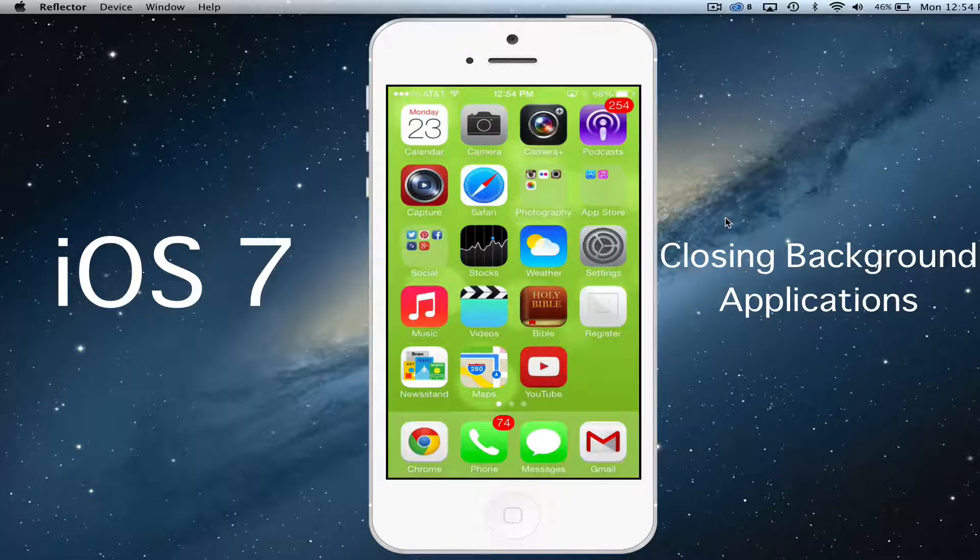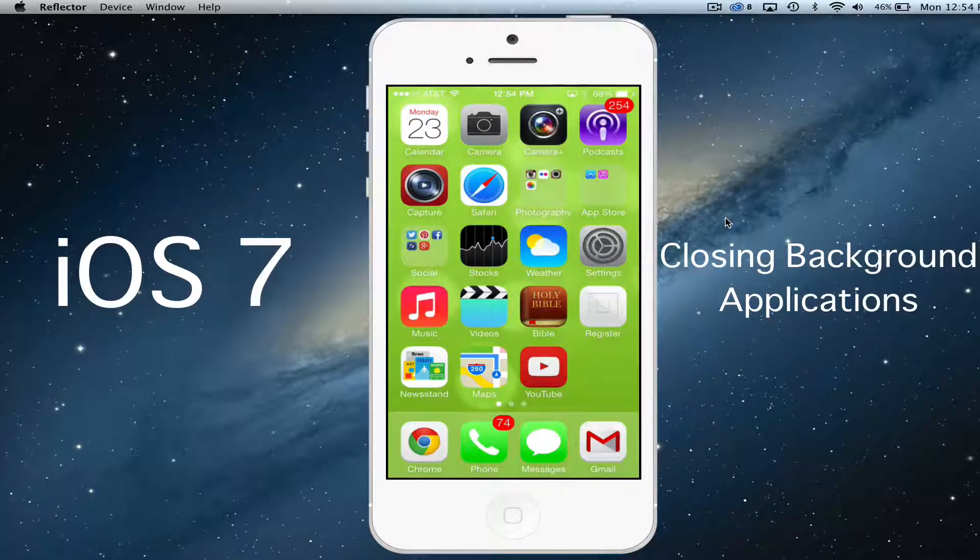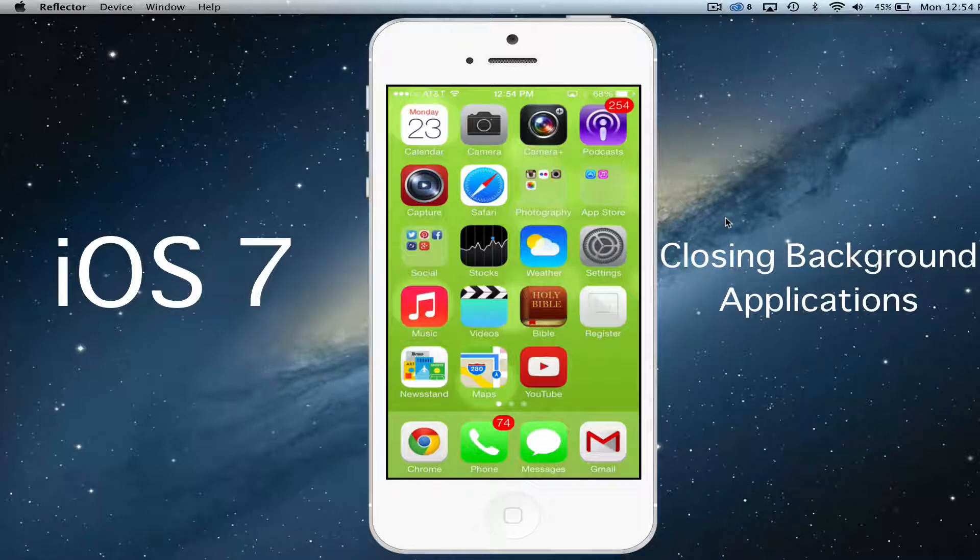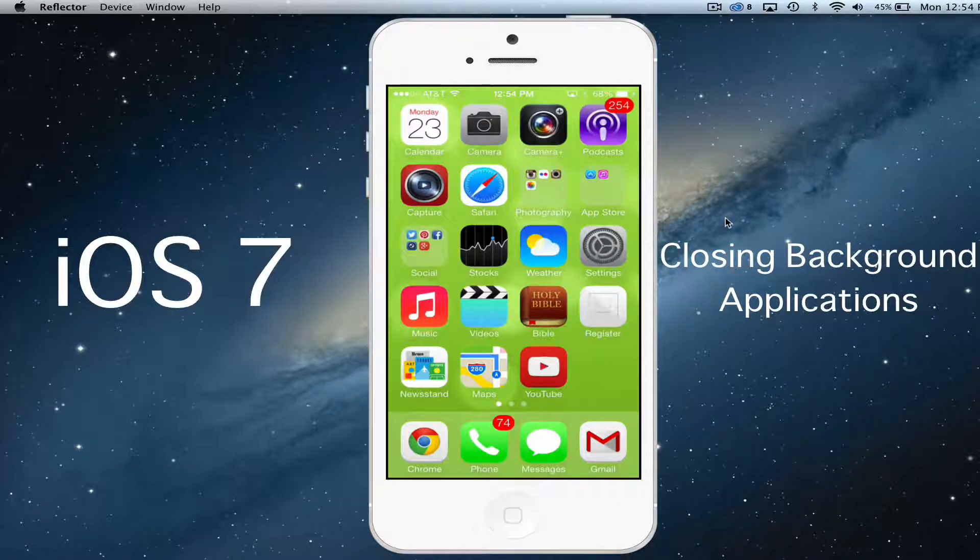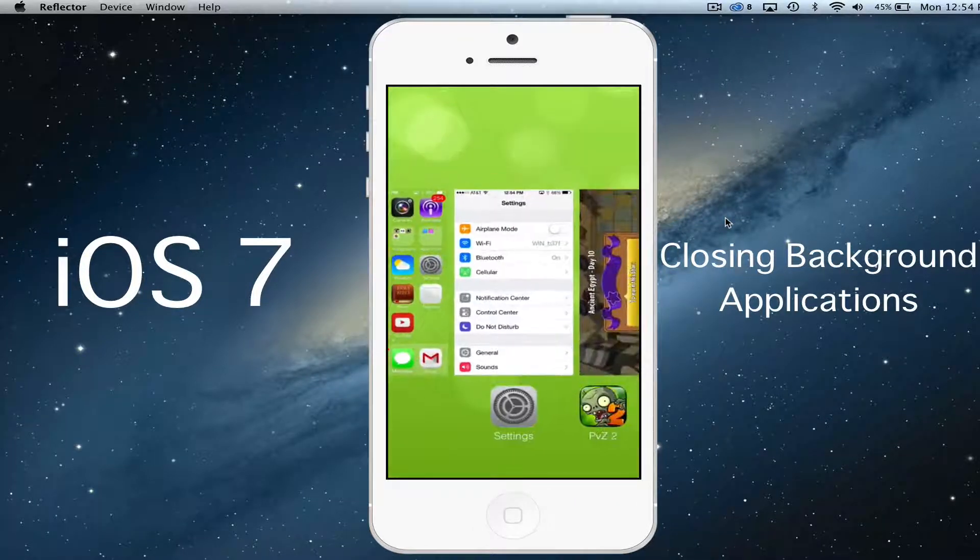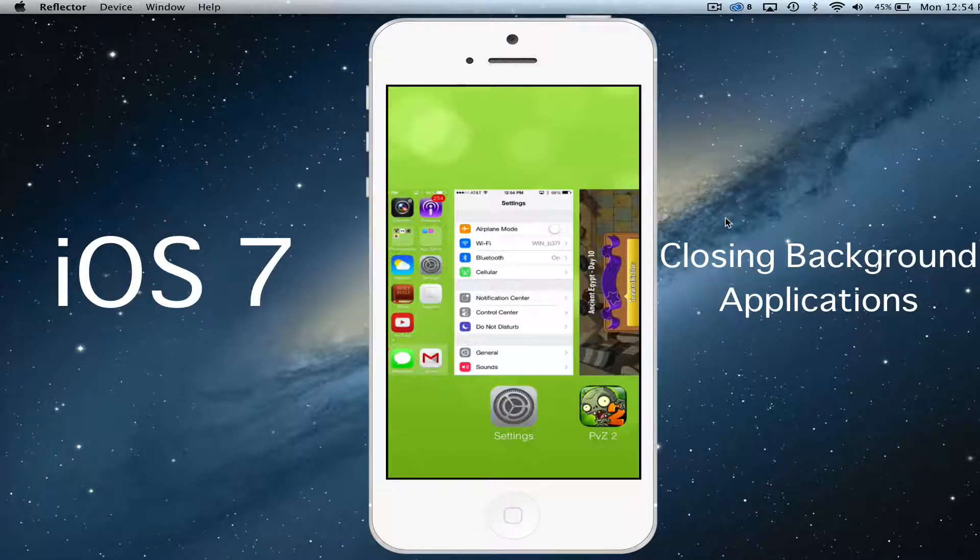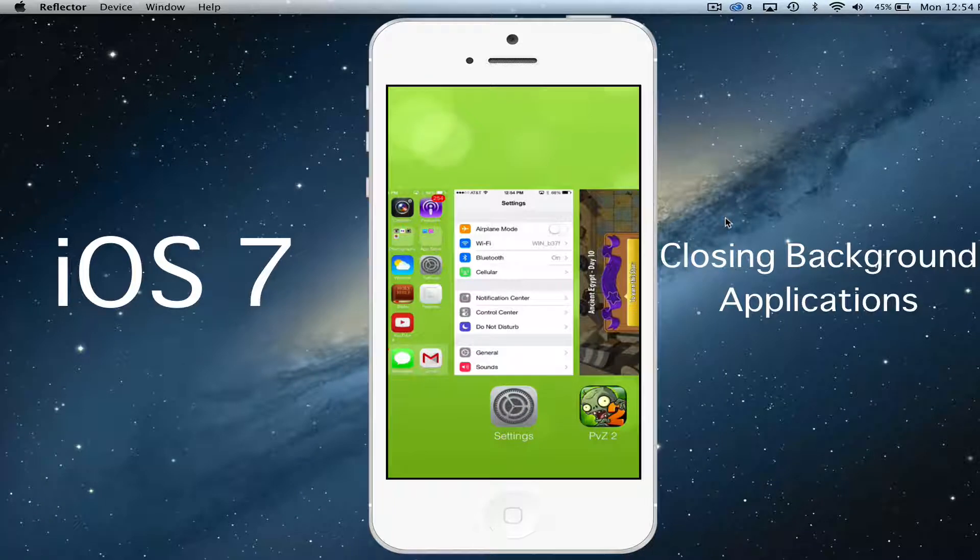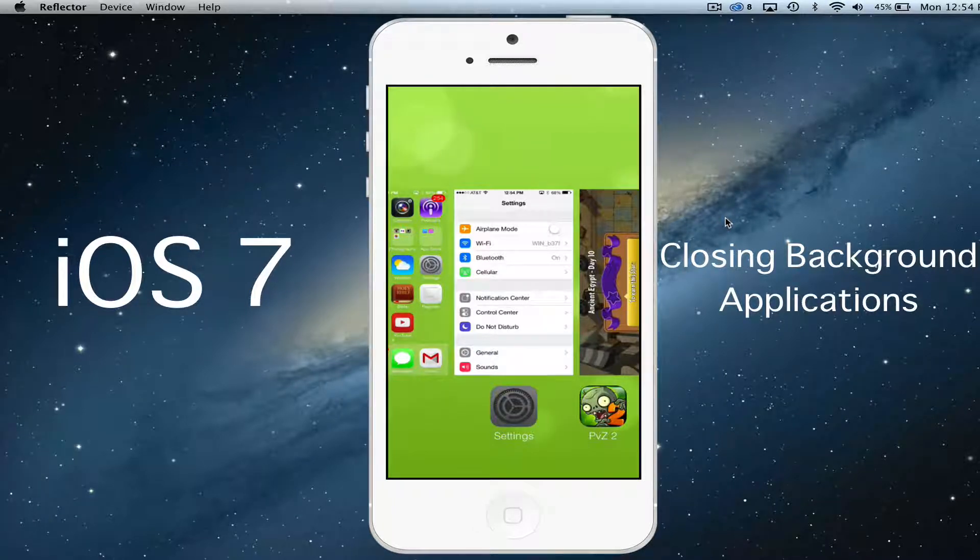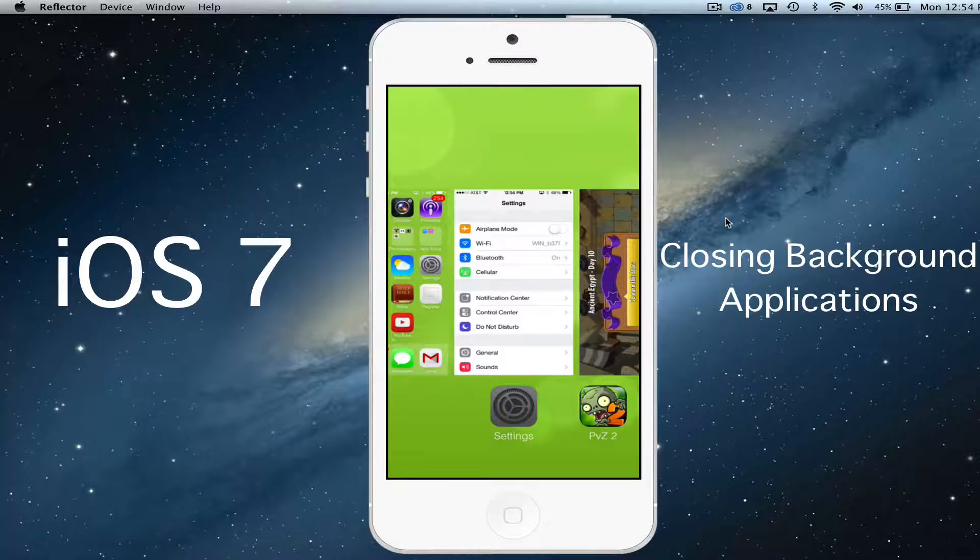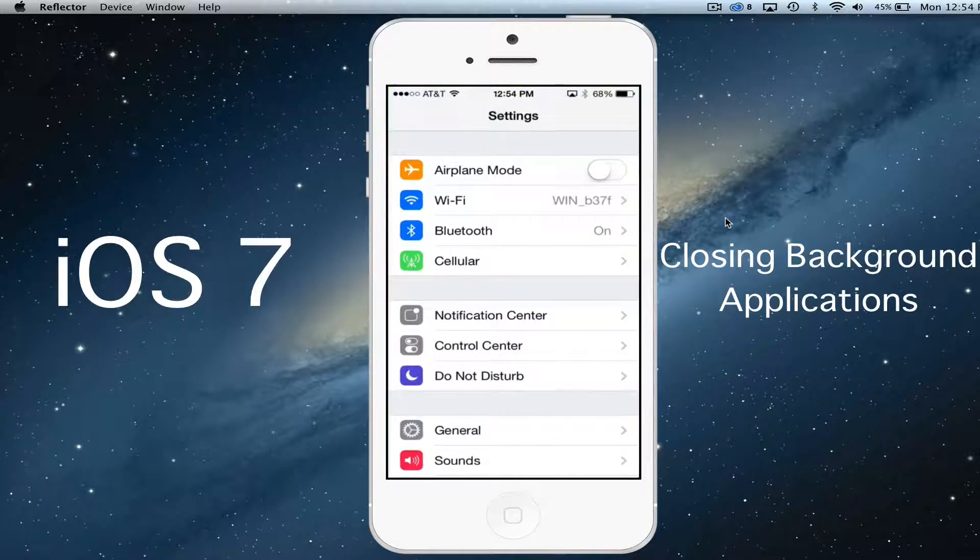So if you remember correctly on the old iOS 6, you could just double click and bring up those apps, then push and hold on those applications and they would start to shake and you could close them immediately with the red X.